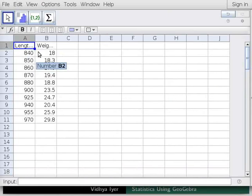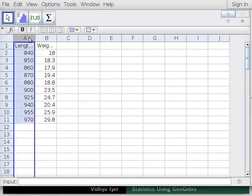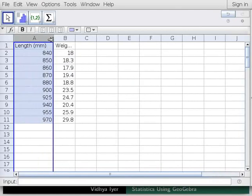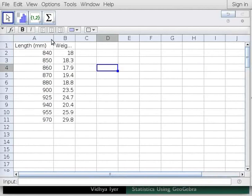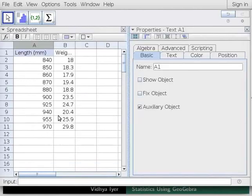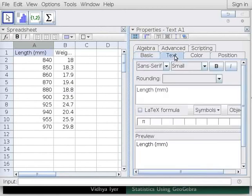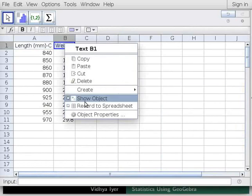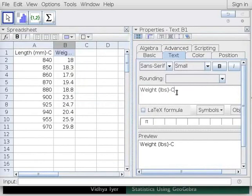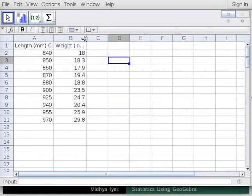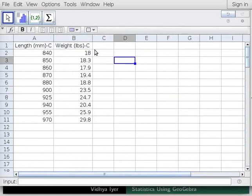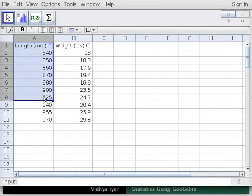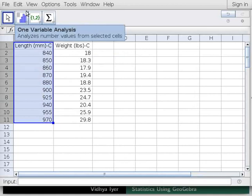Place the cursor on the first column header in Spreadsheet View. Drag and adjust column A's width. Right click on column A heading of length millimeters. Select Object Properties. A dialog box opens. Click on Text tab and change the name to length millimeters-C. Close the dialog box. Similarly, add hyphen C to weight pounds. Adjust column B width. Click on column A heading of length millimeters C.